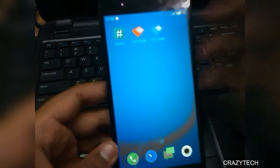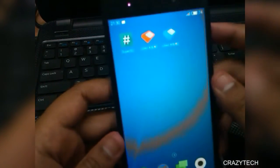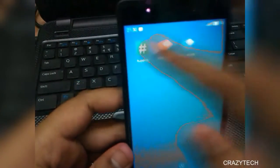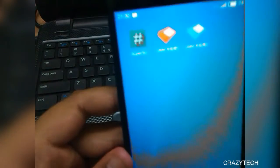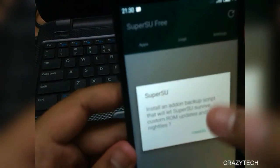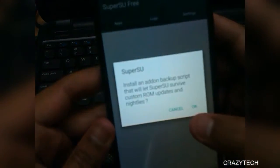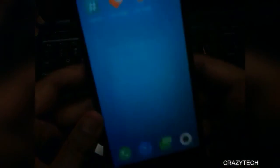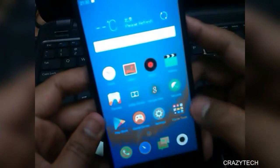It's based on Android 5.1 Lollipop. First impression — looking cool, and it's pre-rooted so you don't need to worry about that.